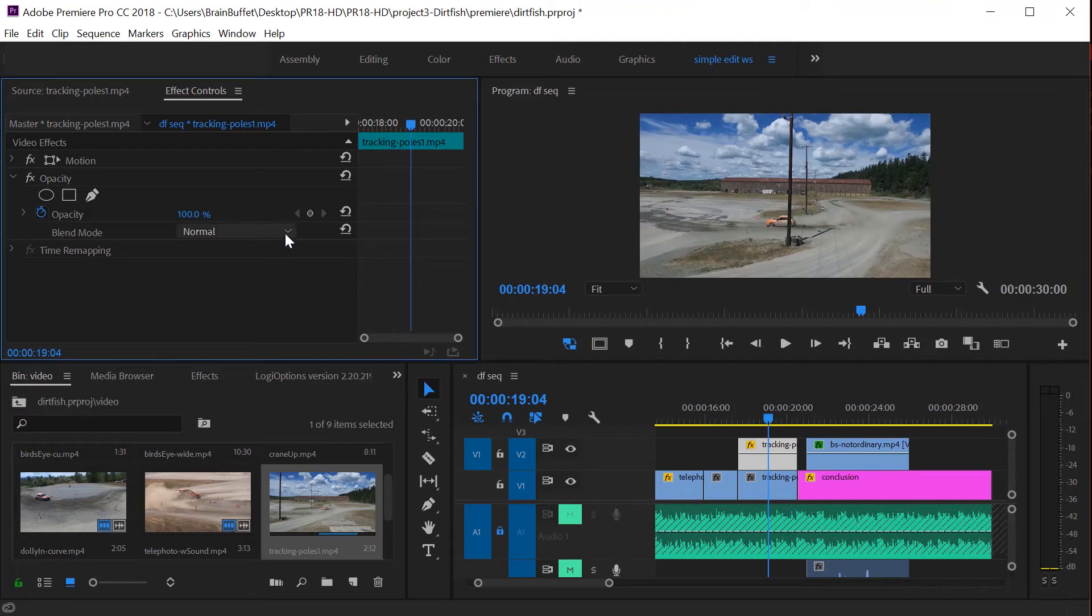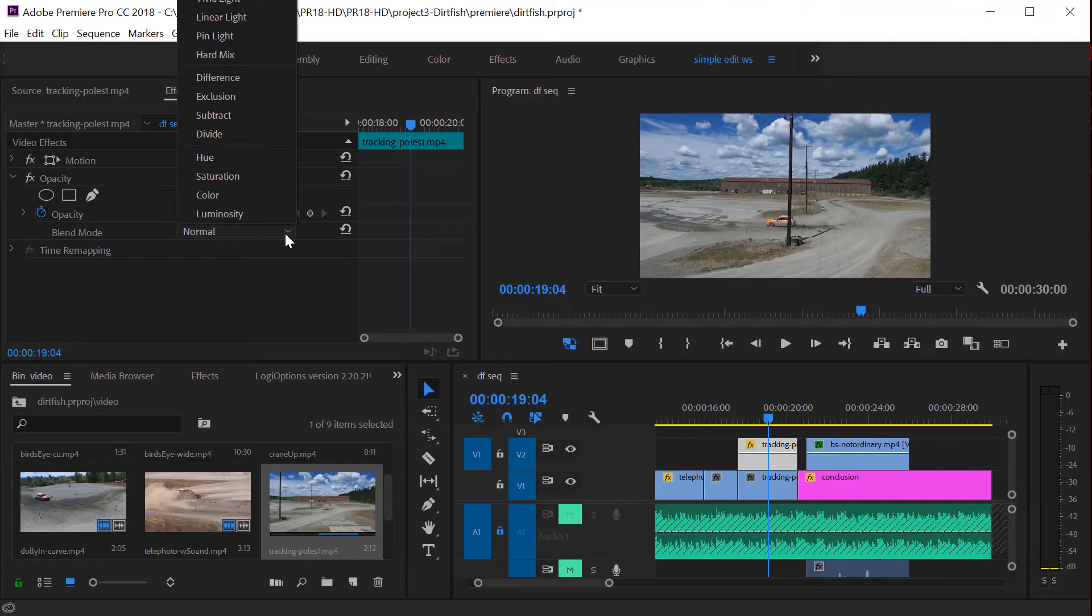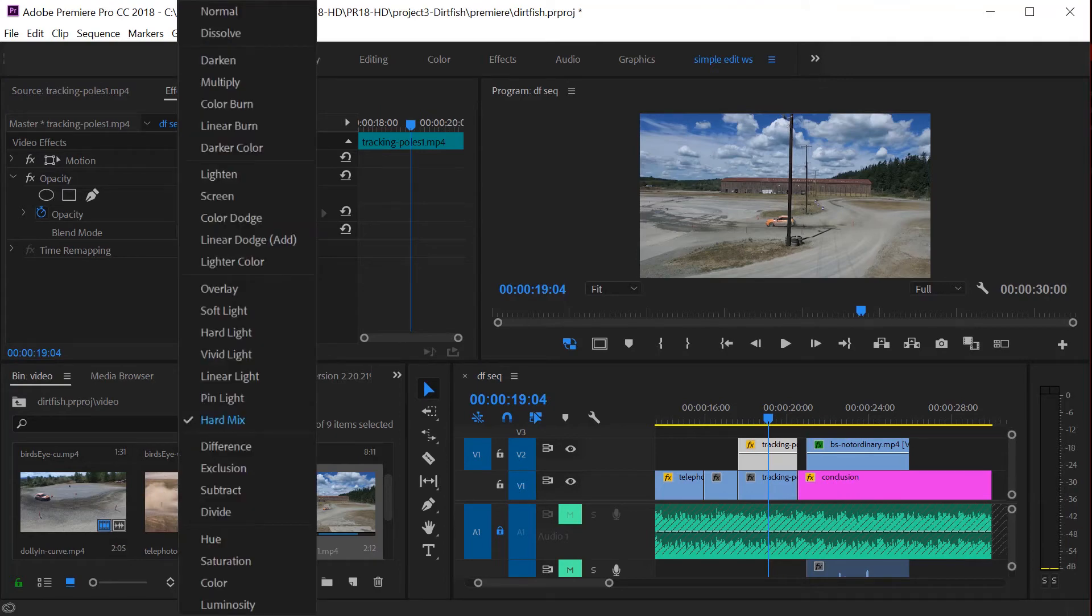Underneath that is this blend modes thing, and blend modes are actually pretty darn cool. They blend the pixels together with the two layers. If you click on this there's all sorts of cool ones to try. Let me pick one.